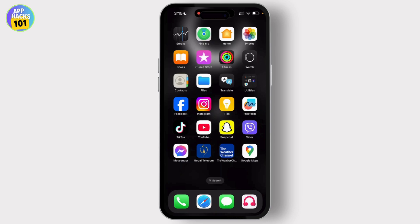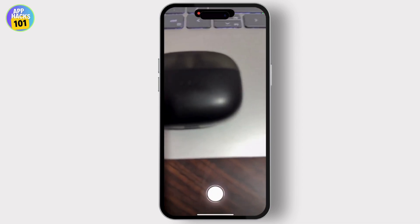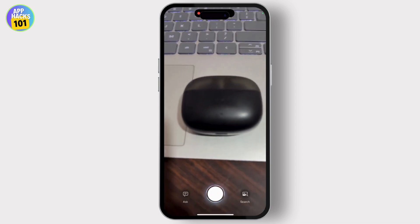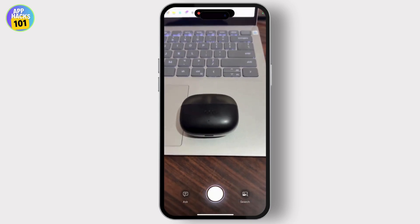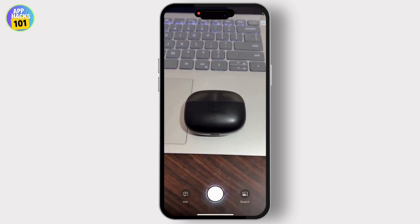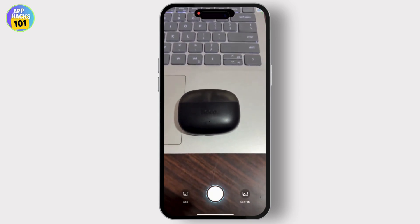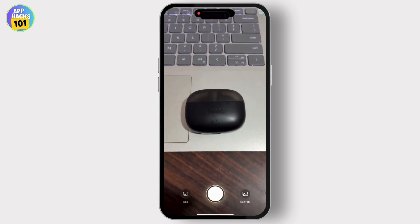To use this feature, it's really easy. All you have to do is long press on the camera control button, and your visual intelligence will open up. You can then simply place an object and click a picture.